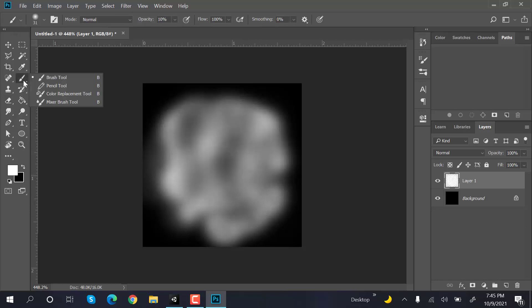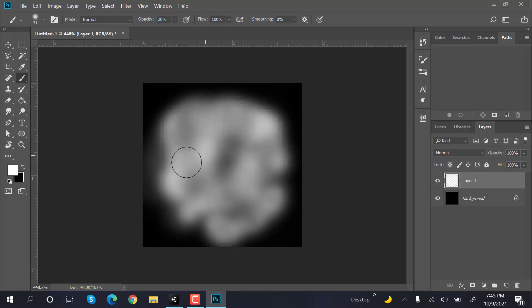Select the brush again with the opacity to 20, and now something like this.